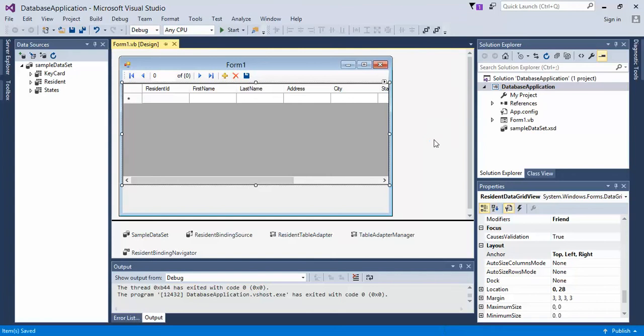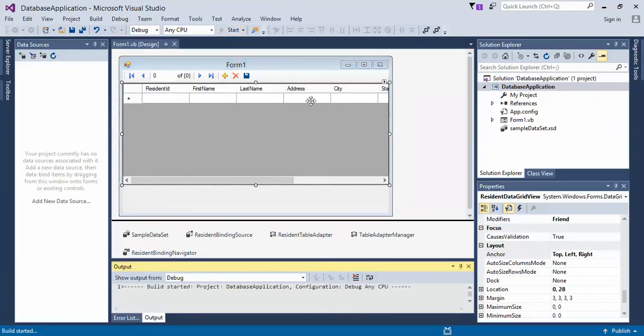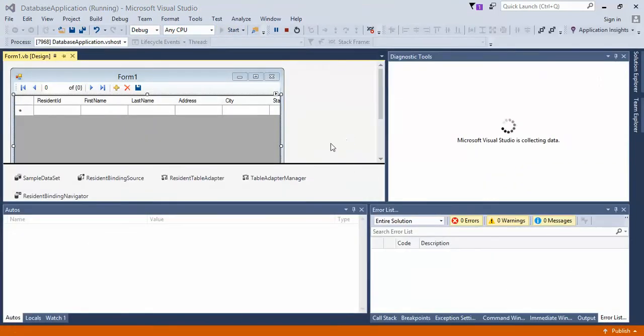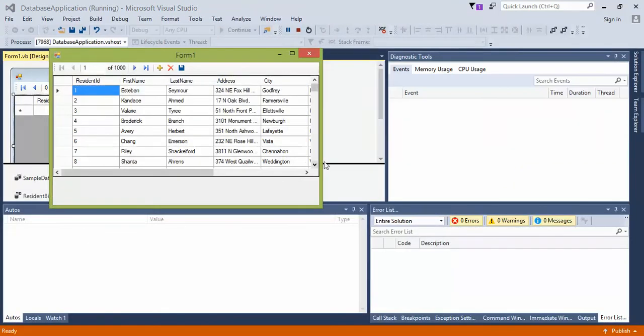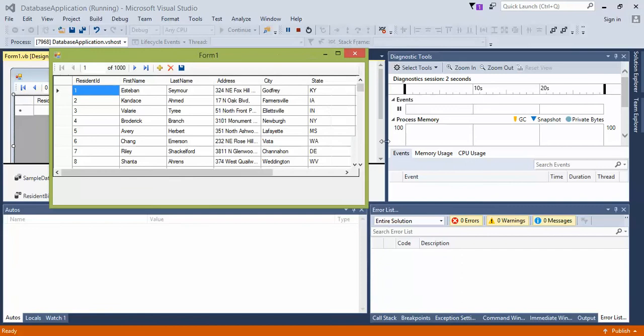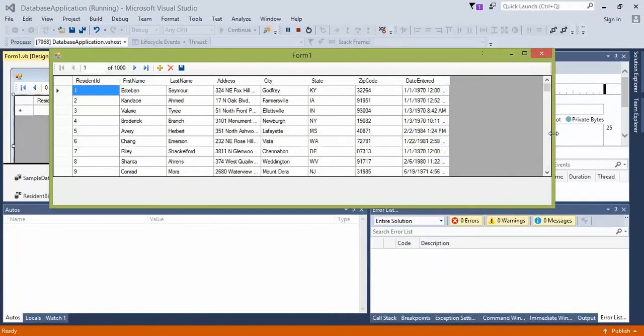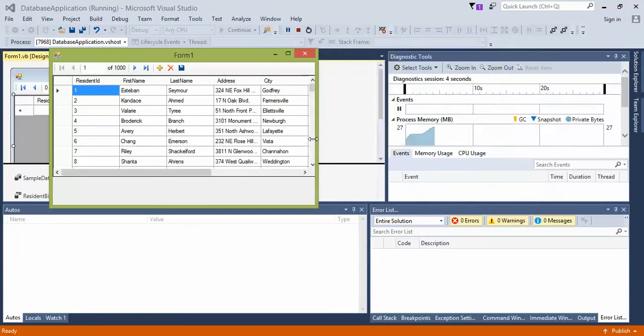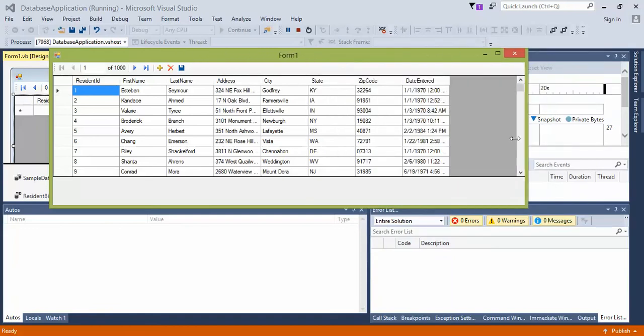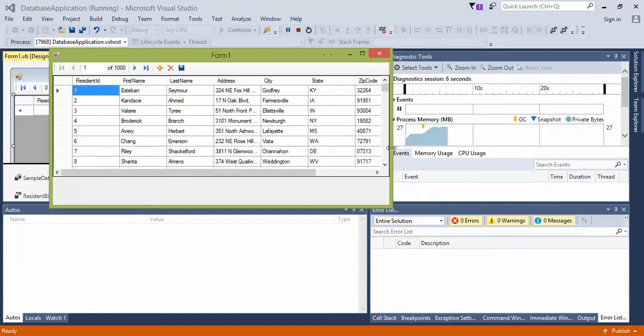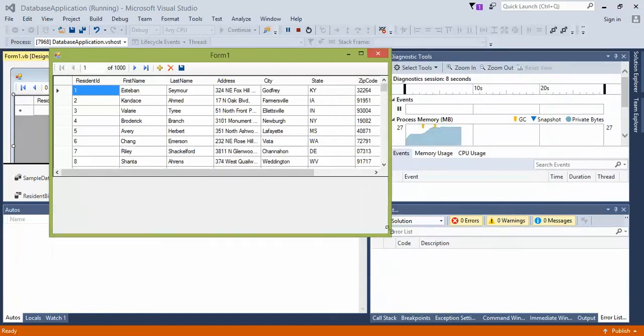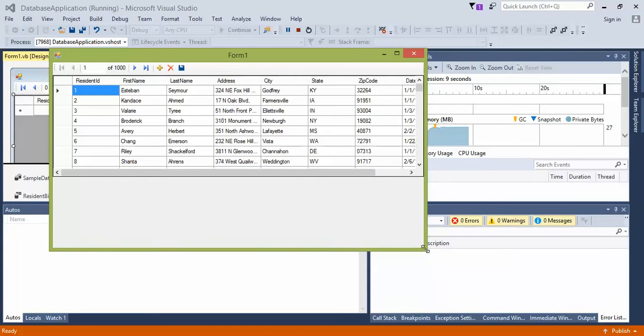Save that and click start. Now as we expand it, the form scales with the window. Not vertically because we haven't set it to the bottom, but you can anchor it to the bottom if you want.